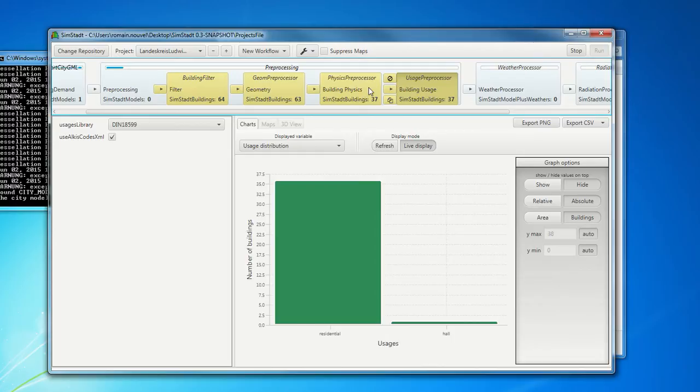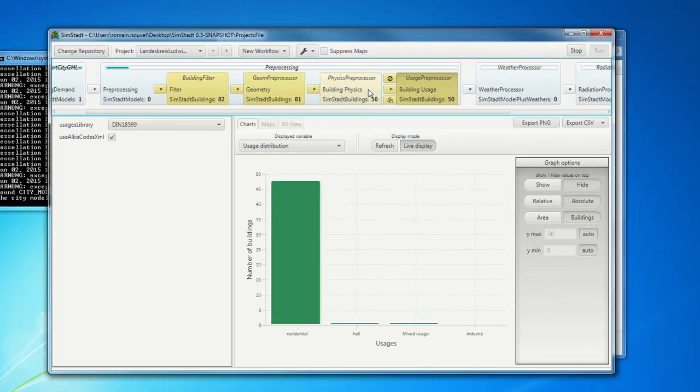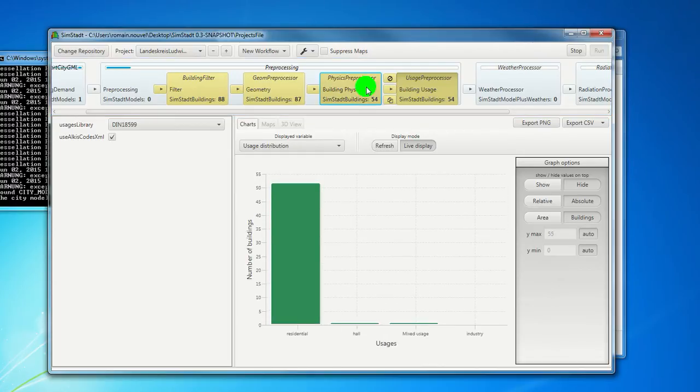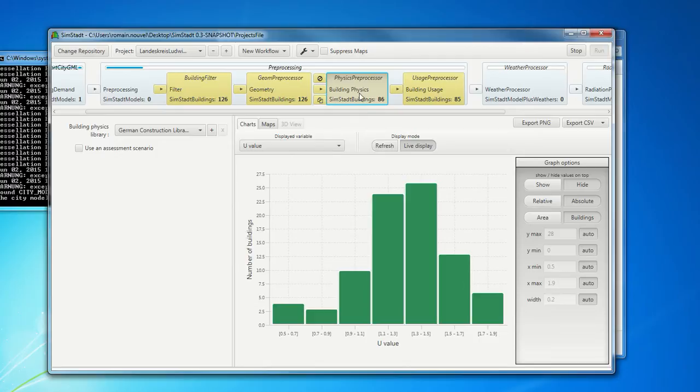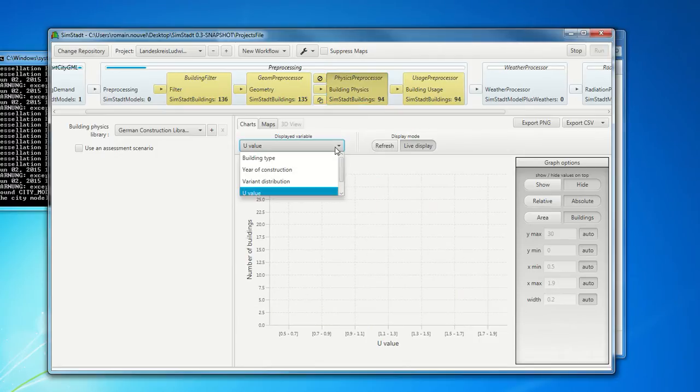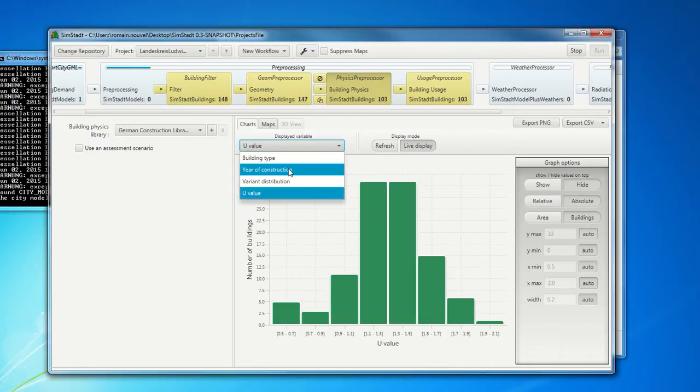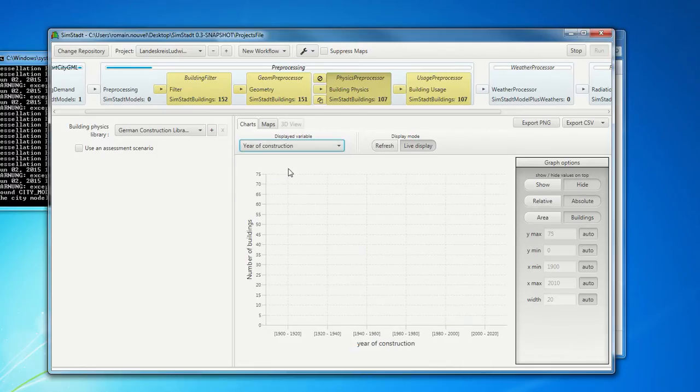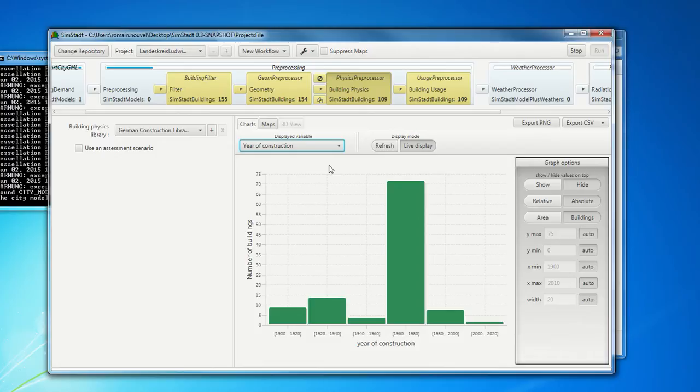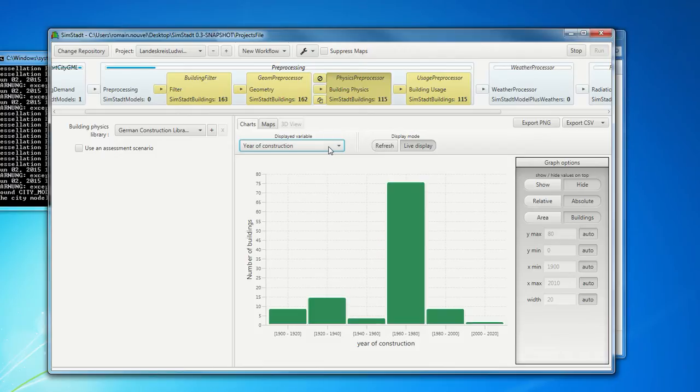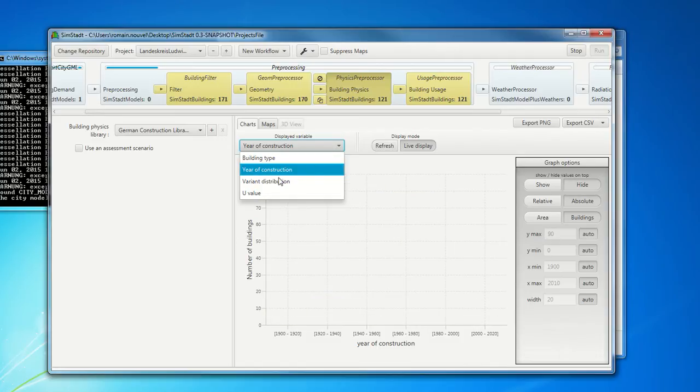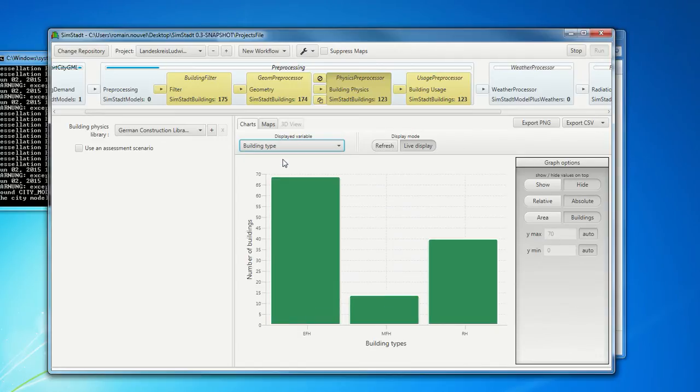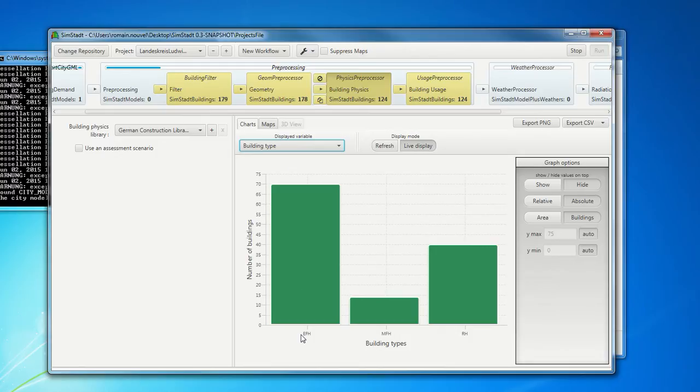We can see in building physics, for example, some information about the building physics parameter. For example, U-value here. Or you can have also year of construction that you can see in real time. Or for example, other information like building type. So one family house, multifamily house, row house, etc.